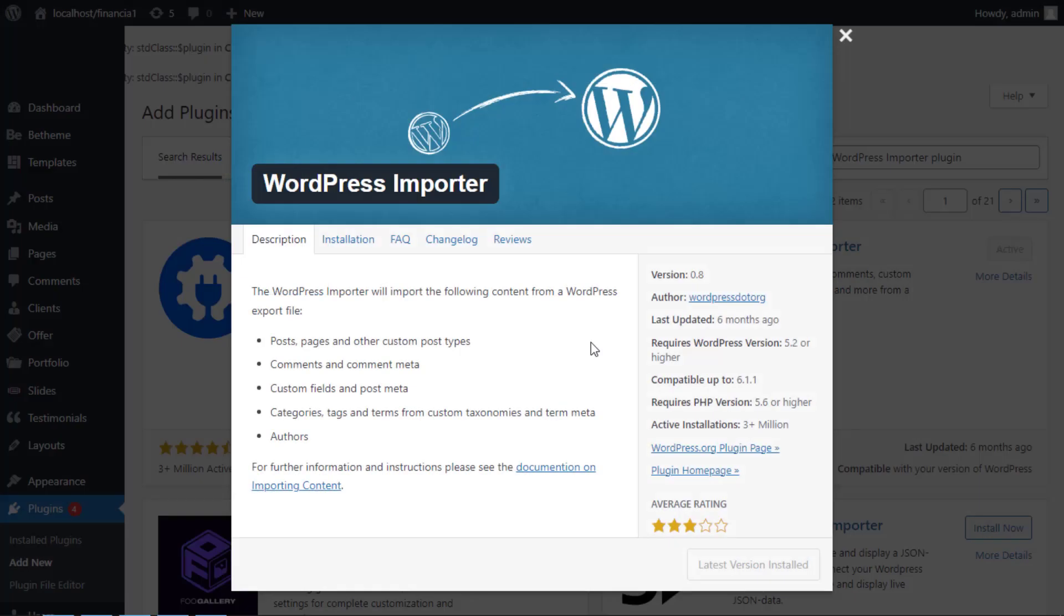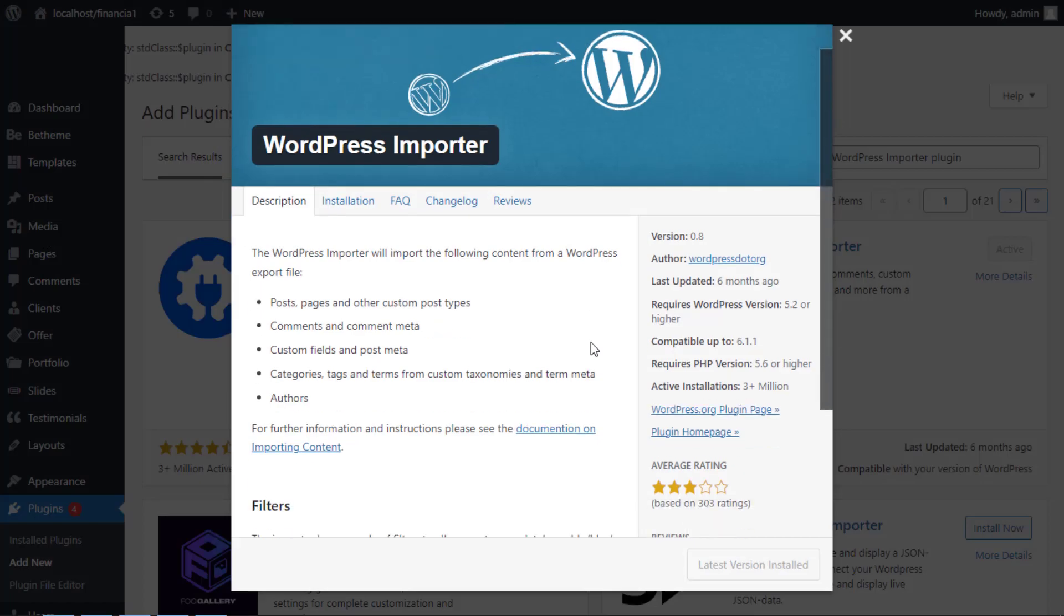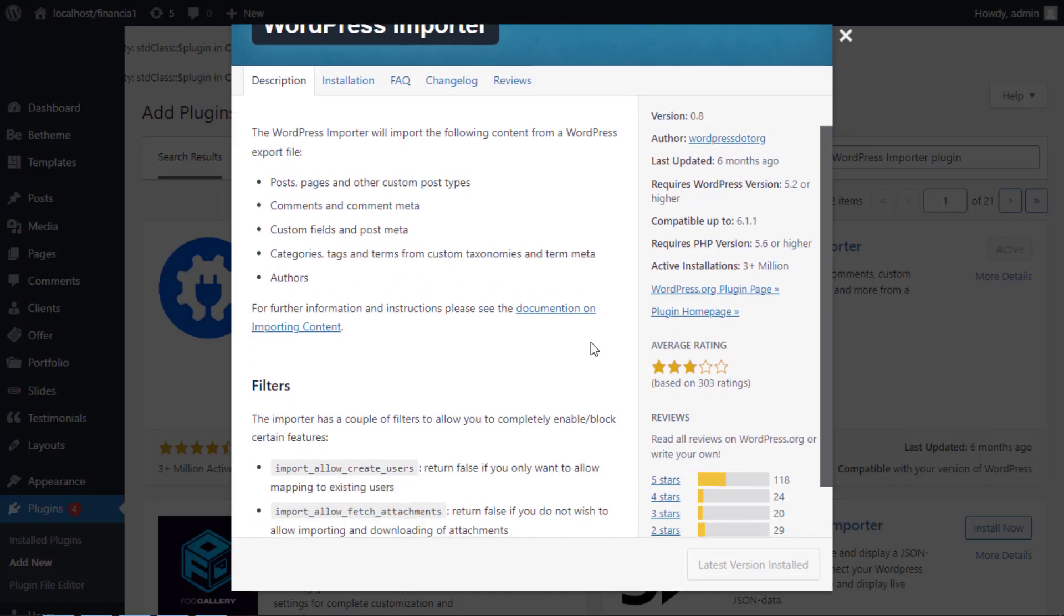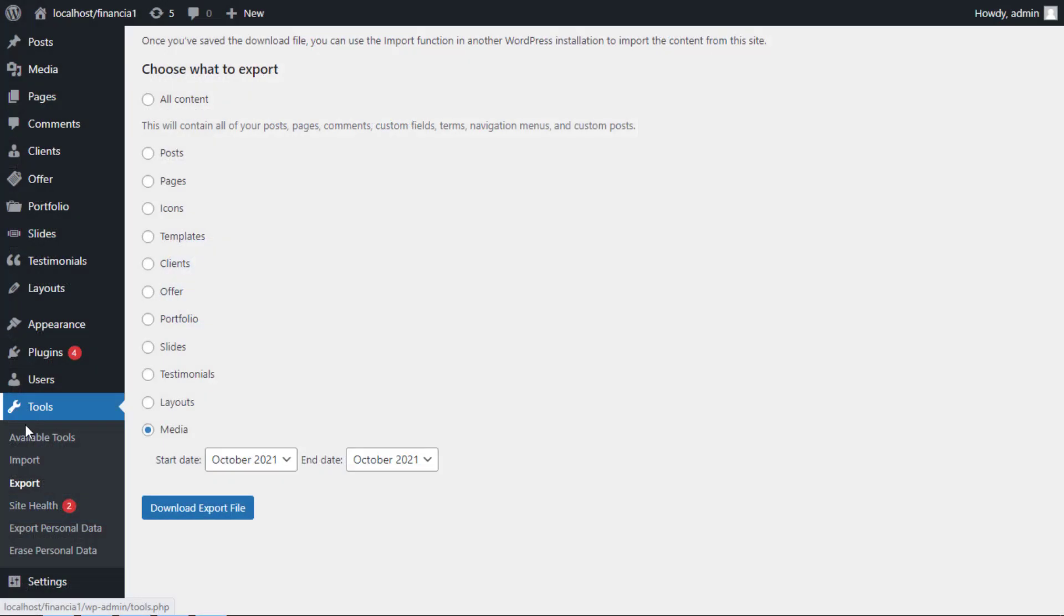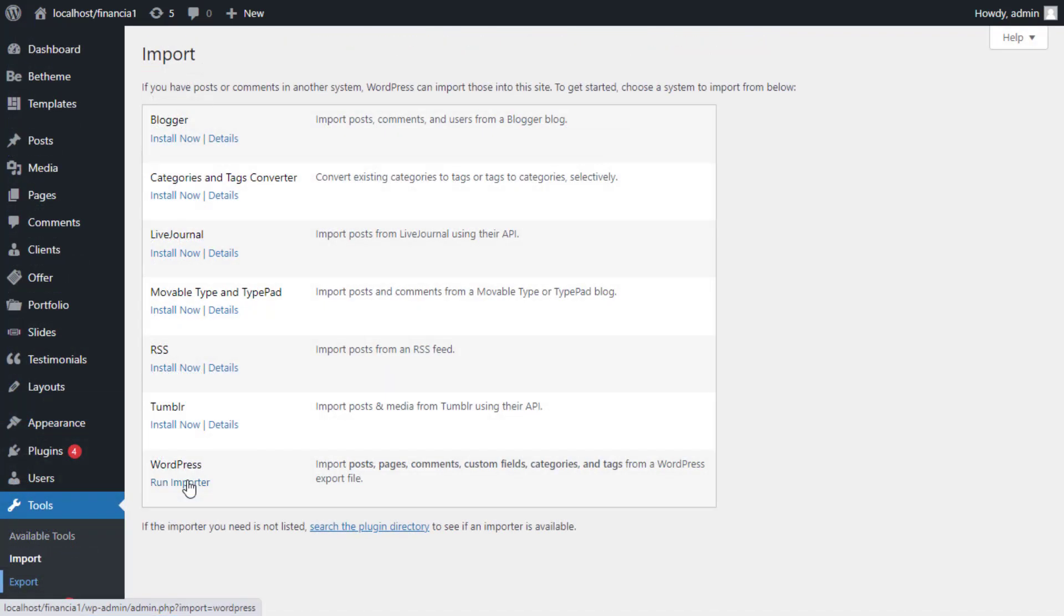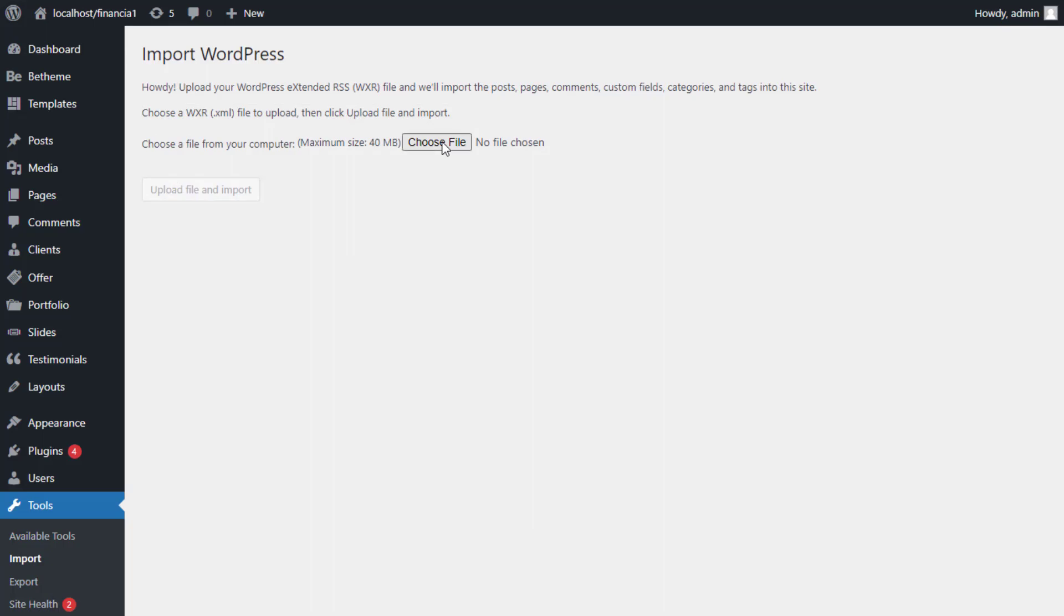To import the database, you need to install and activate the WordPress Importer plugin. Then you need to visit the Tools and Import page from the admin sidebar. Then you can simply click on the Run Importer link below the WordPress option.